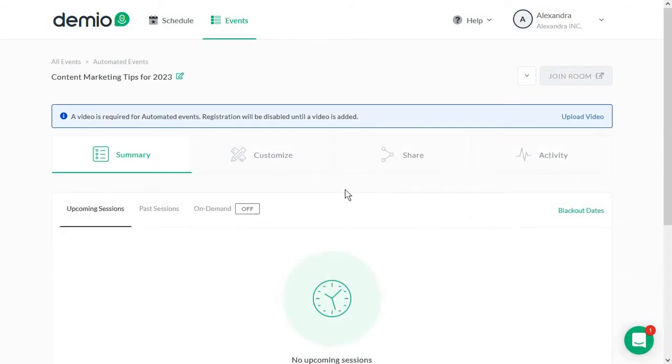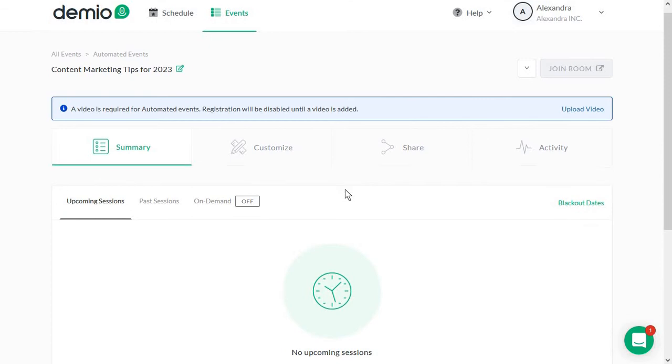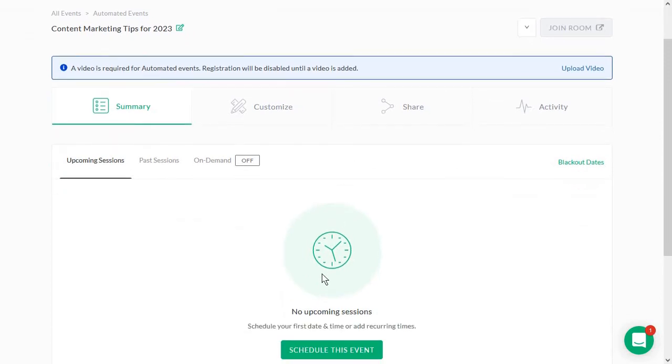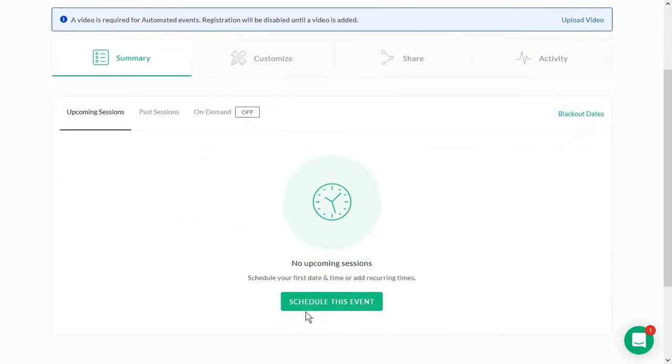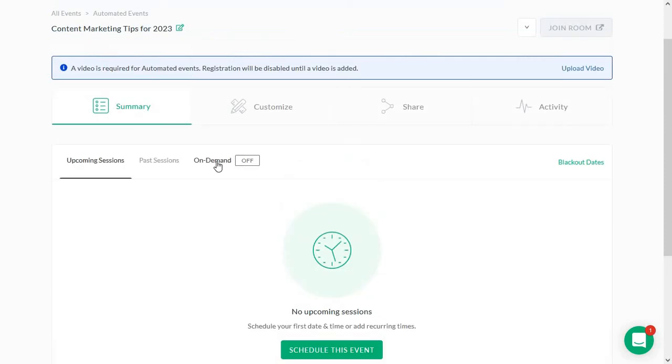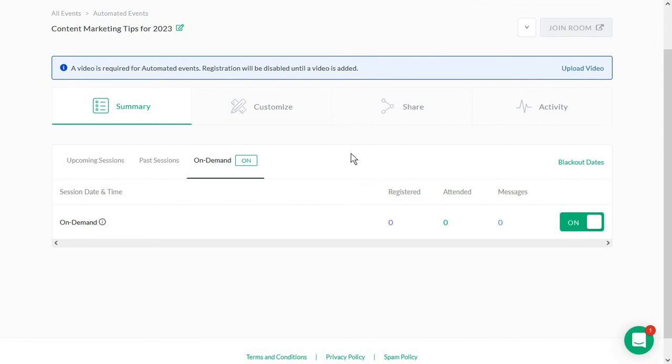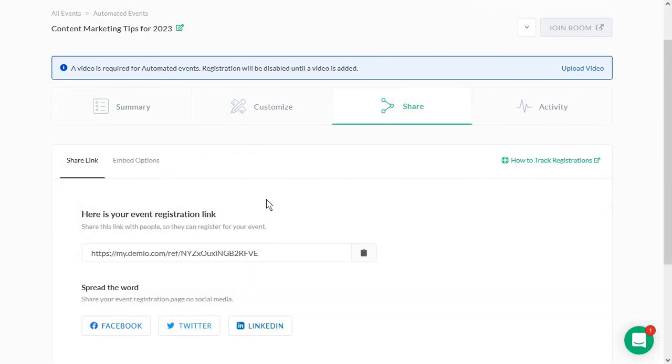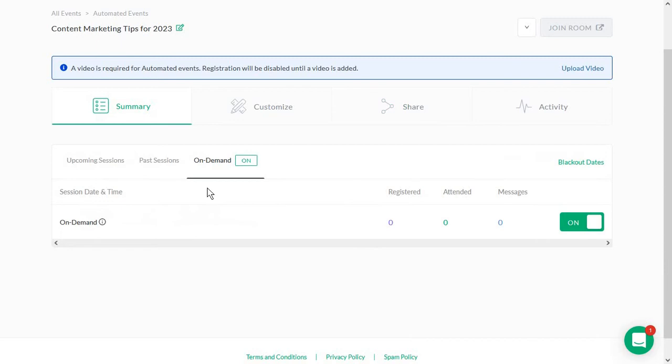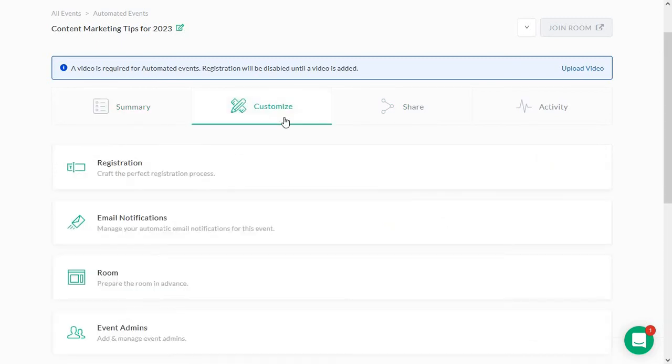And now that the event has been created, we need to schedule it. And we can either go to schedule this event or to on-demand. And I'm going to turn this on from here. So now anyone with the link, anyone with this link can enter and see the webinar whenever they want to. But we are also going to have to customize it.